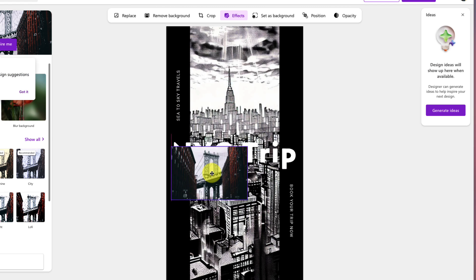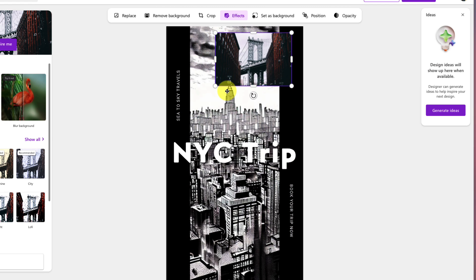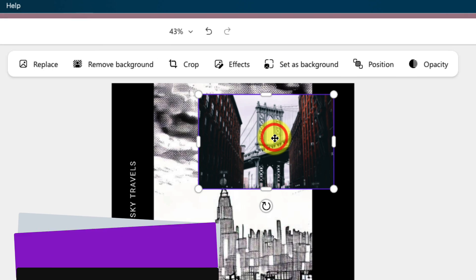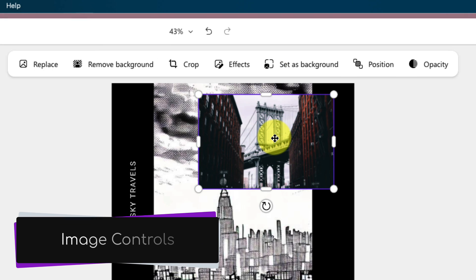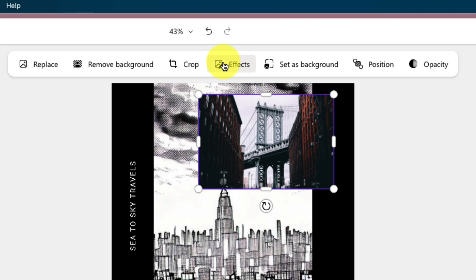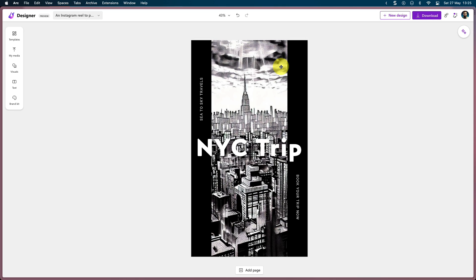And if I want, I can then quickly edit it by moving it around anywhere on my design. You'll notice I also have my image controls at the top here, so I can easily replace images, crop them, add some visual effects, or even change things such as the opacity. I'll just quickly delete that image out of my draft.